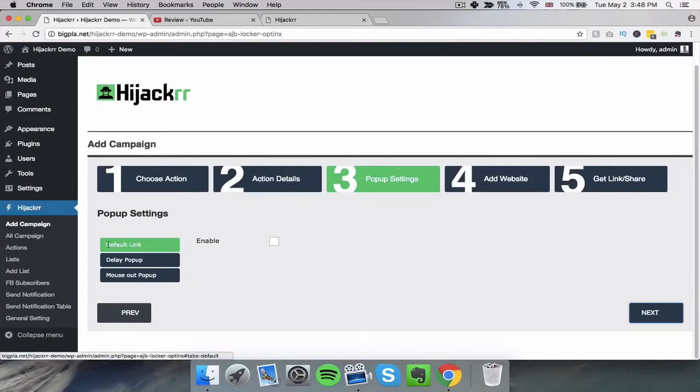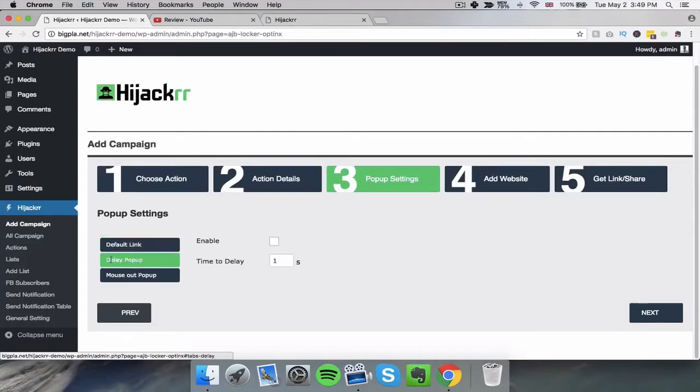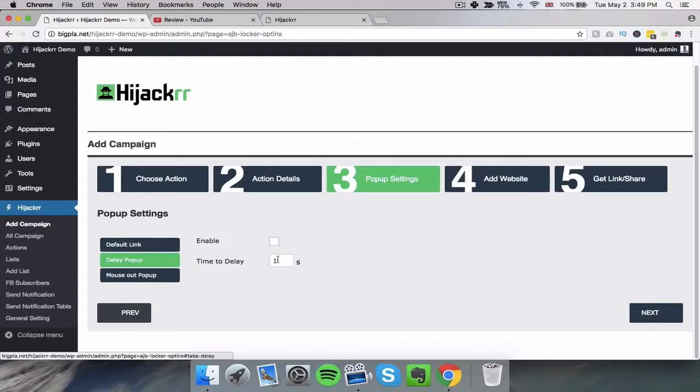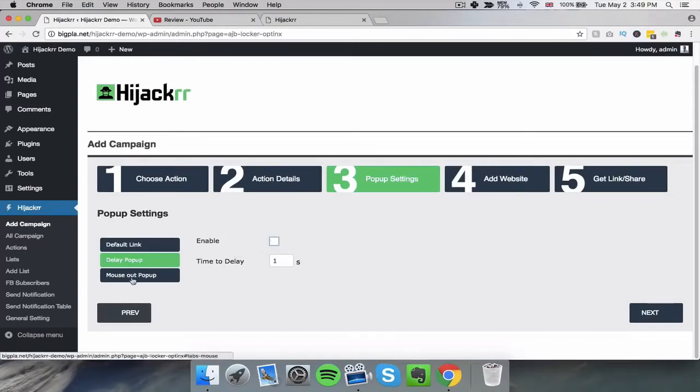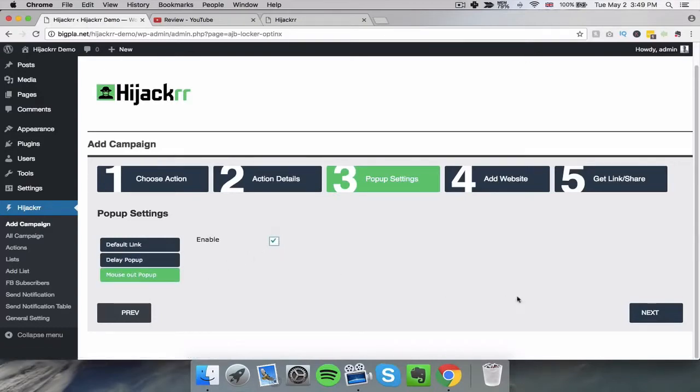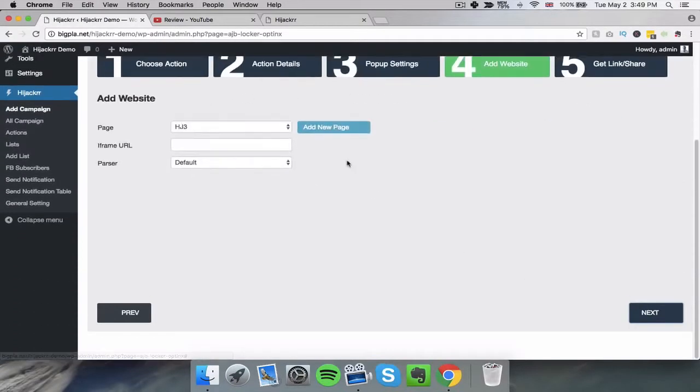We have the opportunity to have it so that if anyone clicks on the website it pops up. We have the option to delay it so it will just pop up anyway and we have the exit pop style. So if we just enable this one for example, we'll do for this one the mouse out. Once we've selected that we click next.